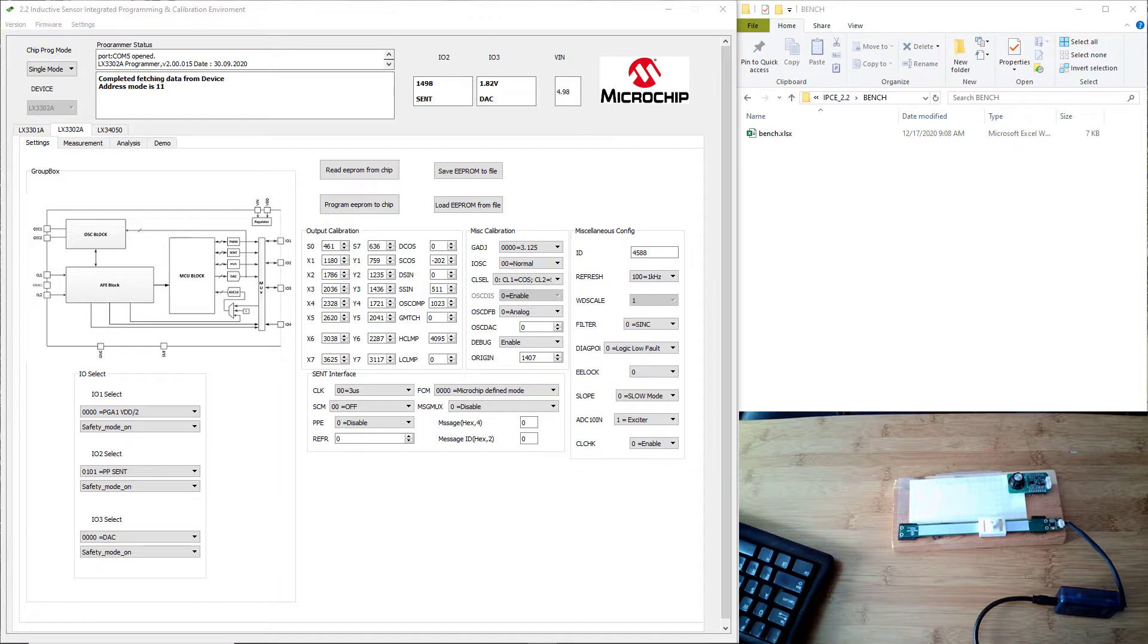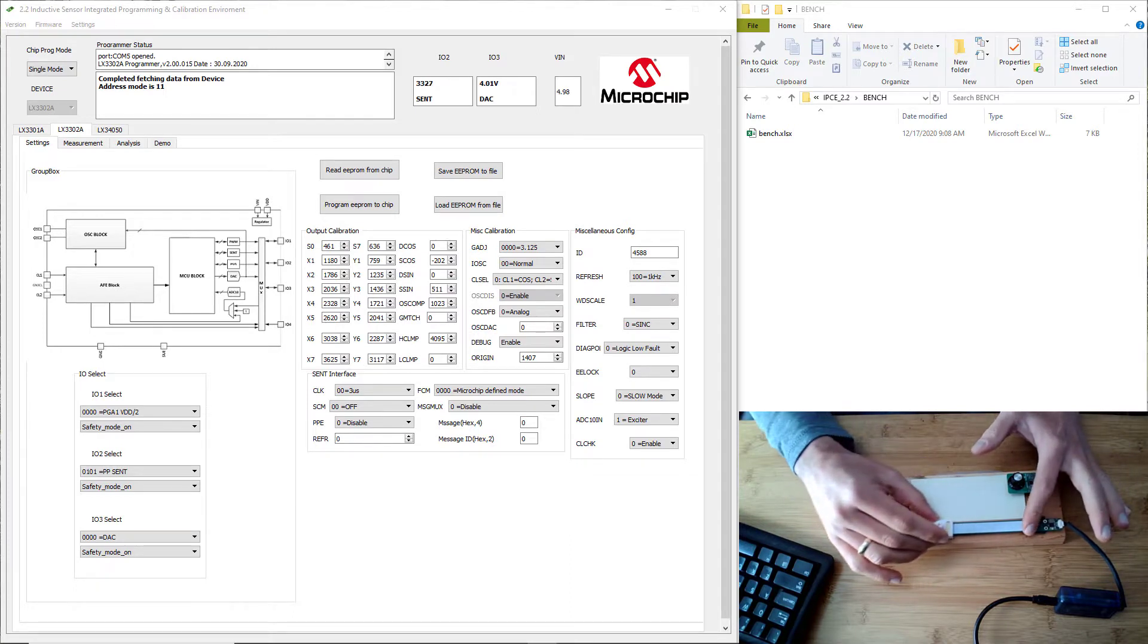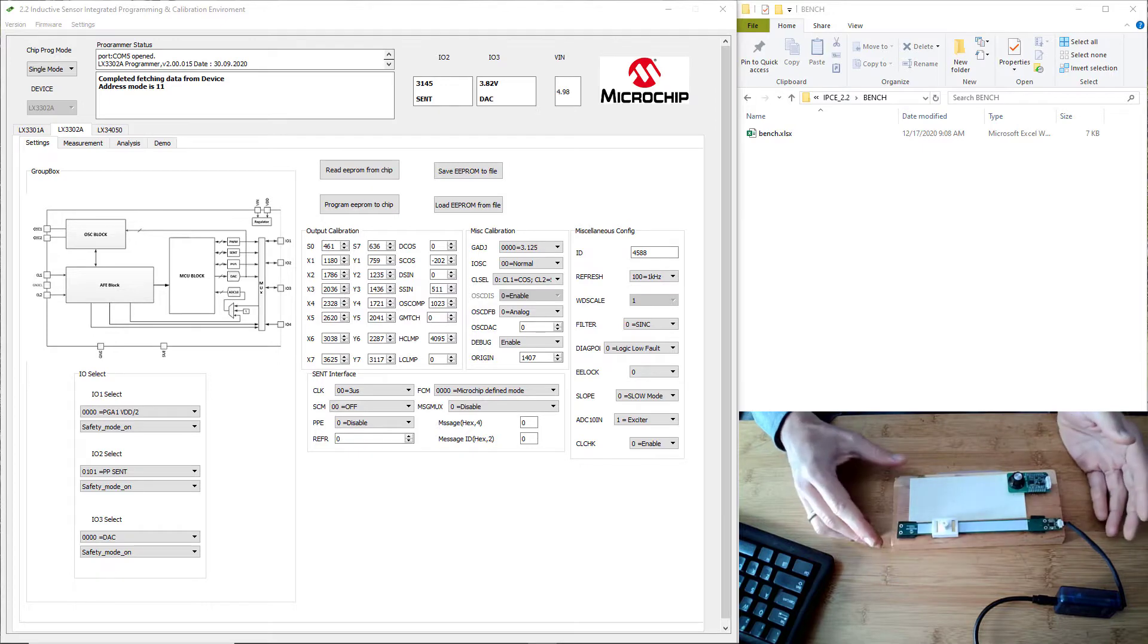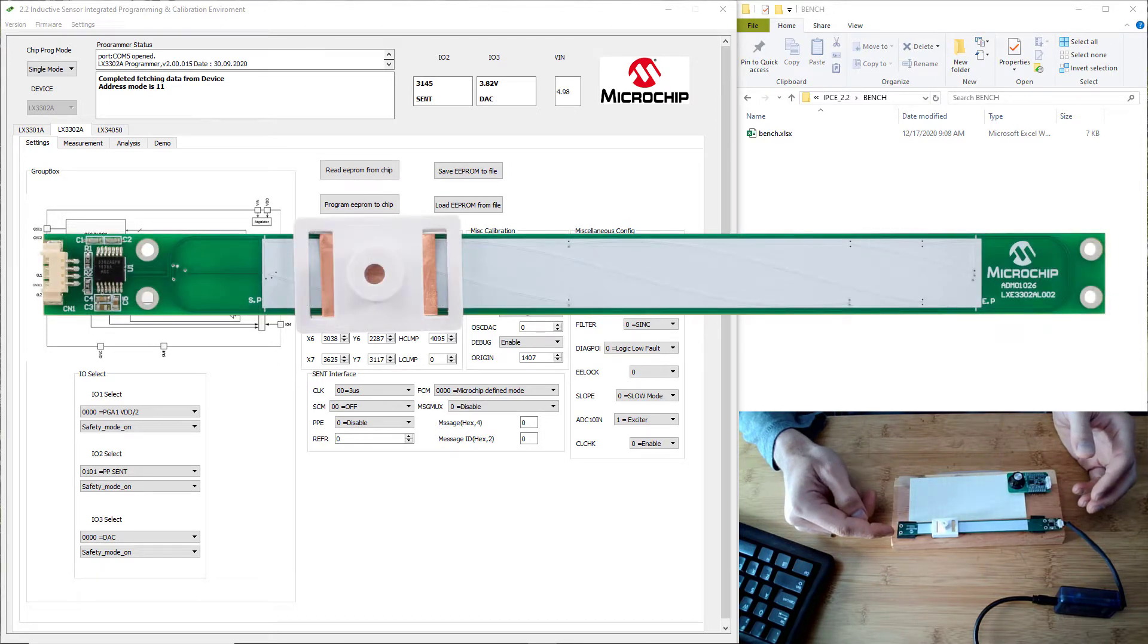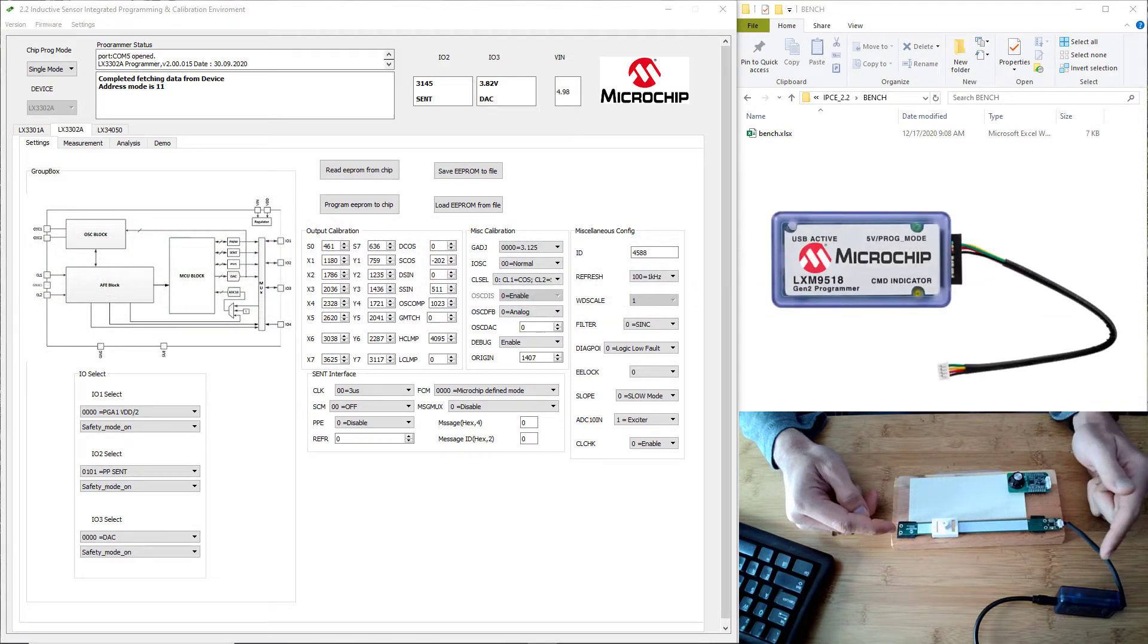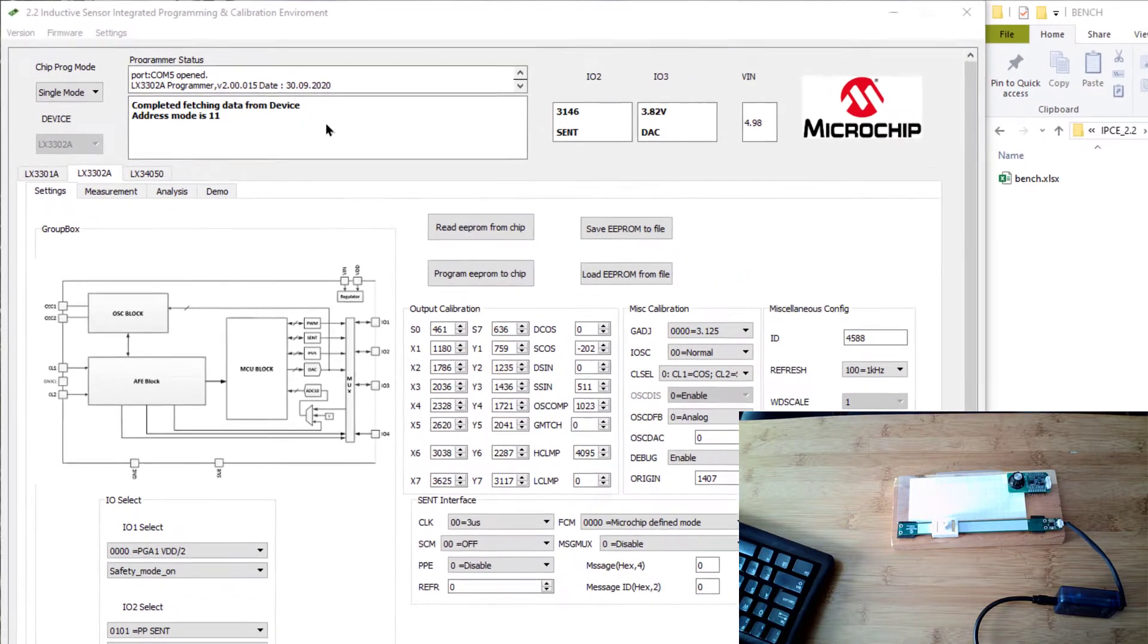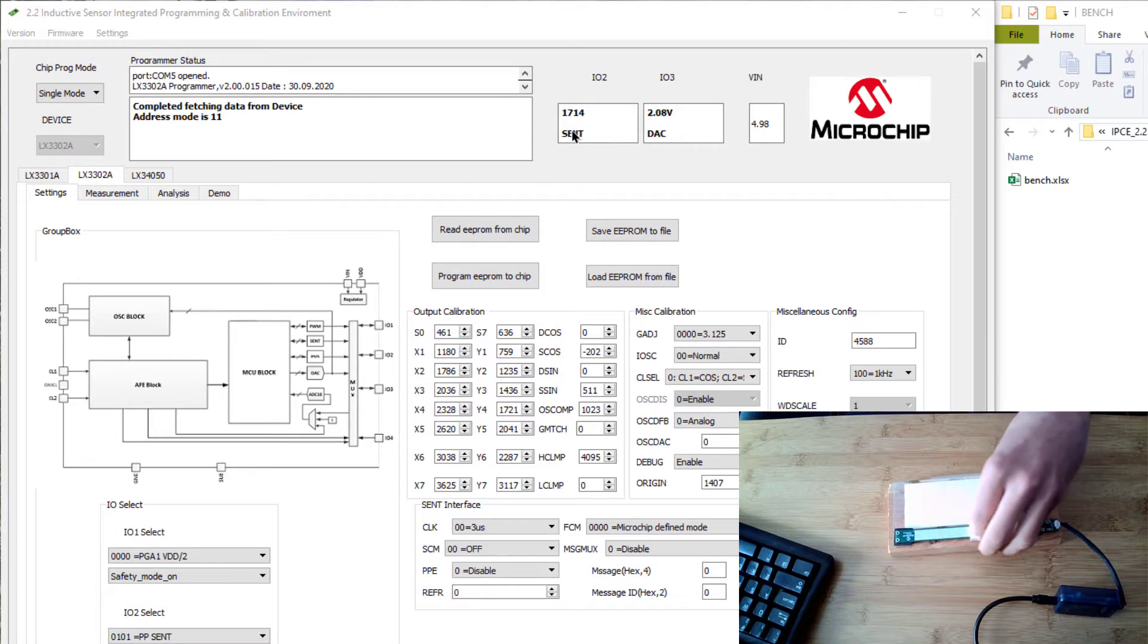For this demonstration, I have a linear evaluation board using inductive position sensing technology, particularly the LX3302A IC. The board part number is LXE3302AL002 and plugged into it is a programmer with part number LXM9518. On the computer, I have the IPC software up and running, and you can see that if I move the target, the live update data comes over nicely.